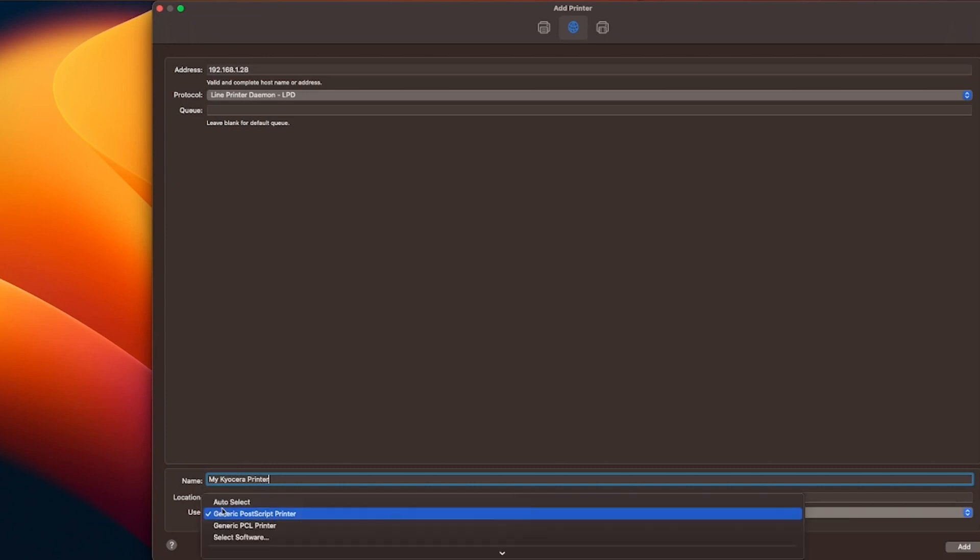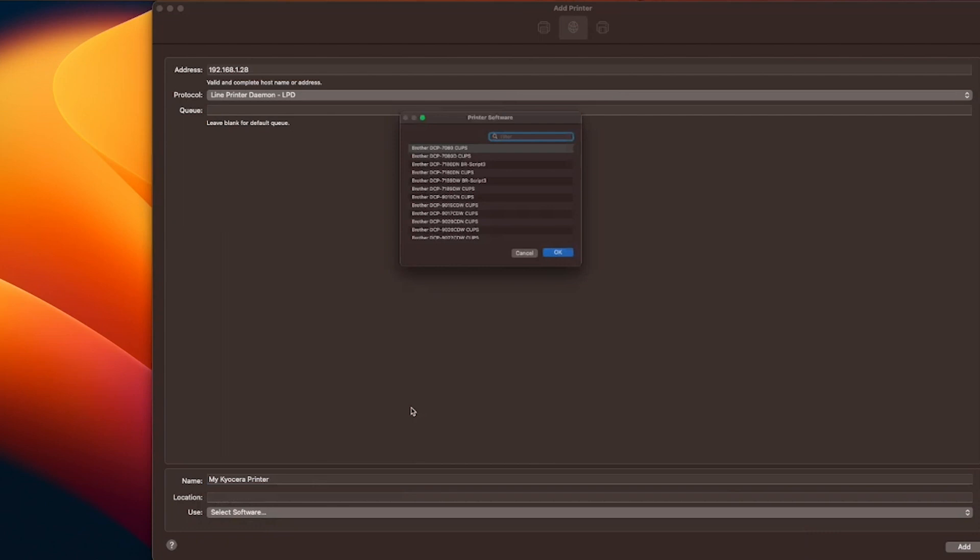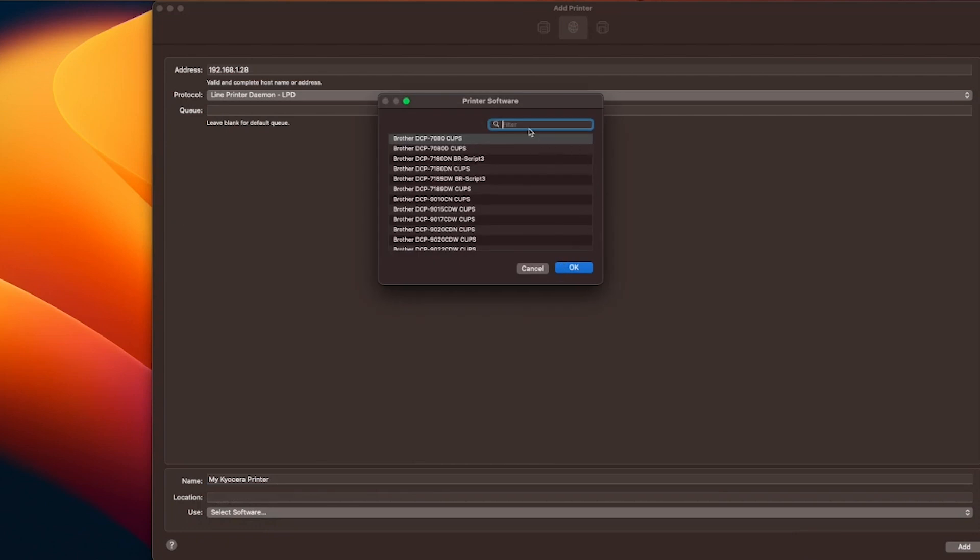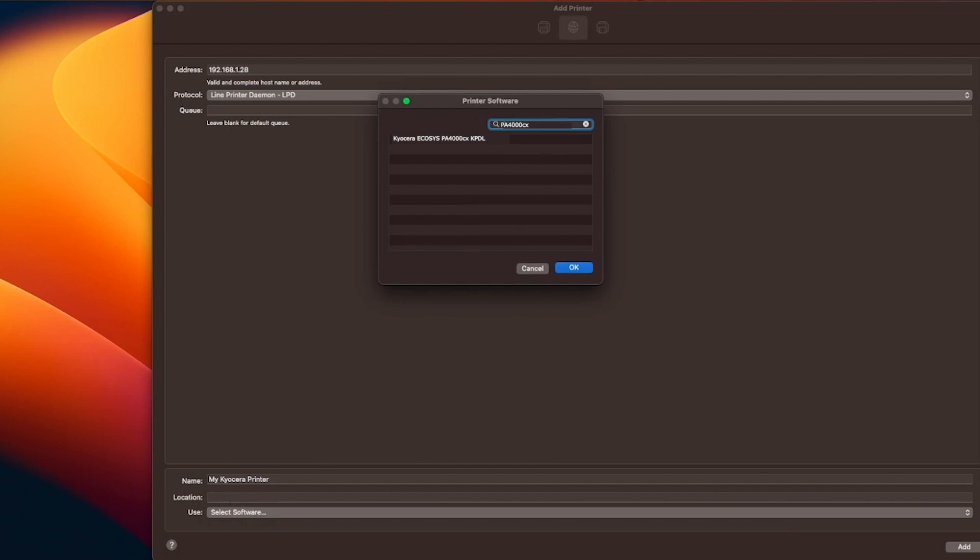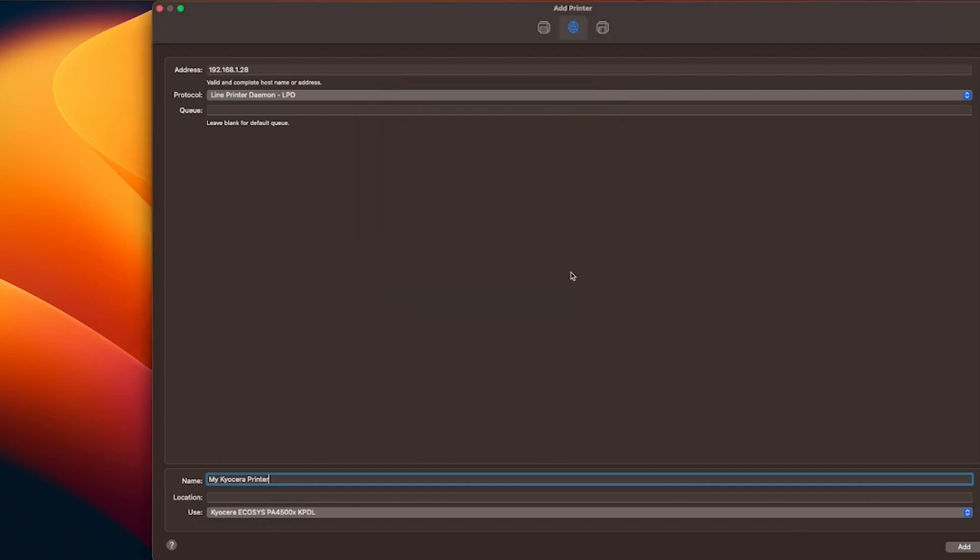Click on the use block. Click on select software. A printer software window will appear. Type in PA4000CX. Select PA4000CX. Select OK.